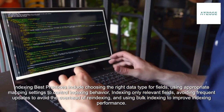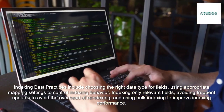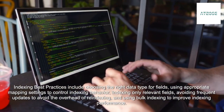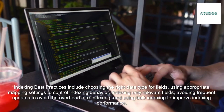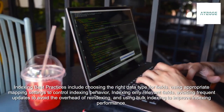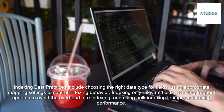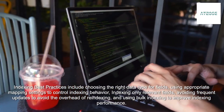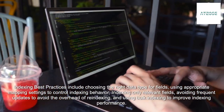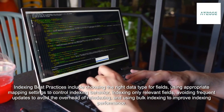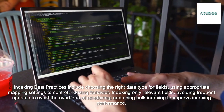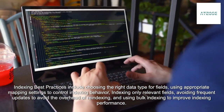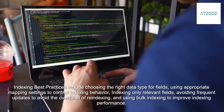Indexing best practices include choosing the right data type for fields, using appropriate mapping settings to control indexing behavior, indexing only relevant fields, avoiding frequent updates to avoid the overhead of re-indexing, and using bulk indexing to improve indexing performance.